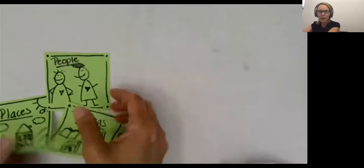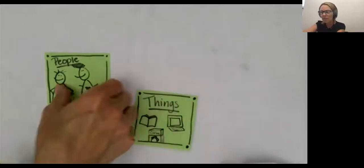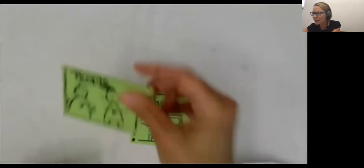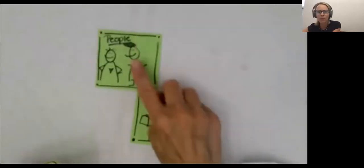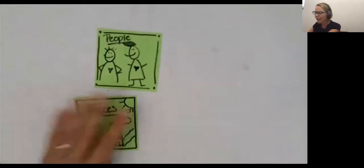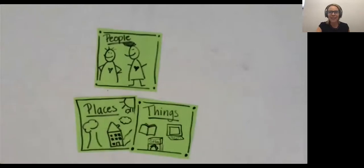And so writers, what I want to remind you today and every day, you can be the kind of writer who writes about important people, important places, and important things. So off you go.